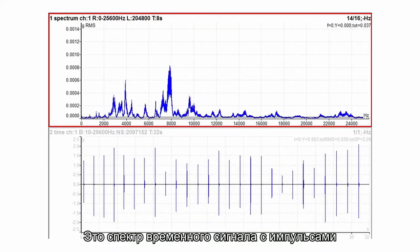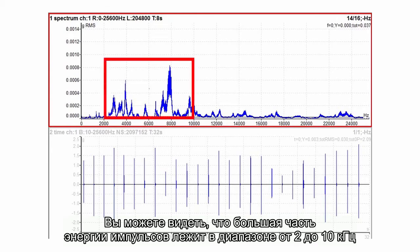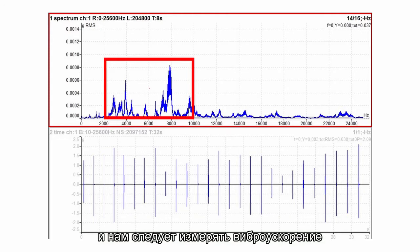This is the spectrum of time signal with shocks. You can see that most of the shock energy is from 2 to 10 kilohertz. It means that the accelerometer must measure in this frequency range and we should measure in acceleration.